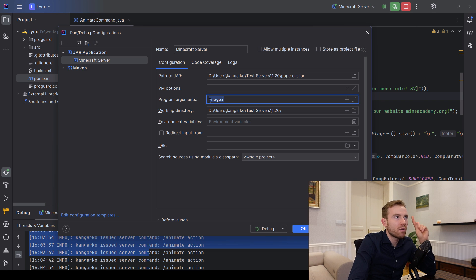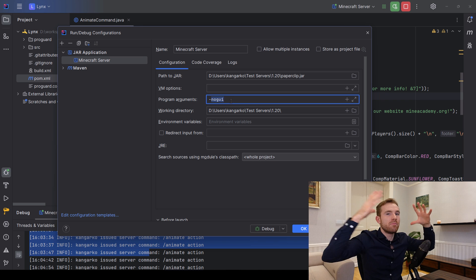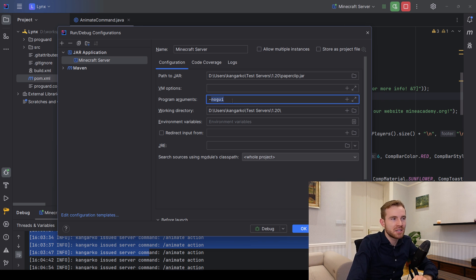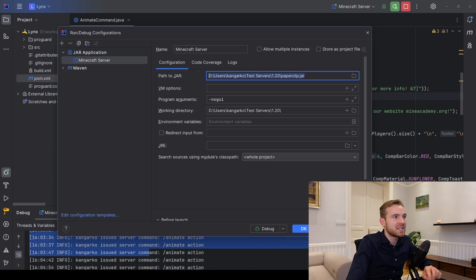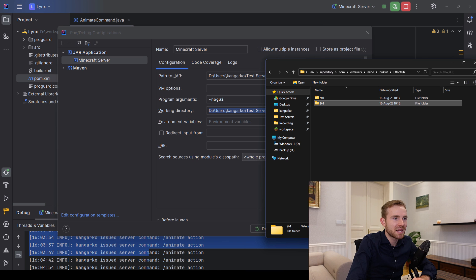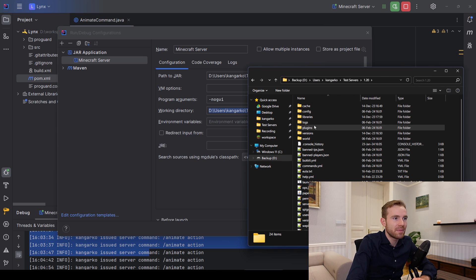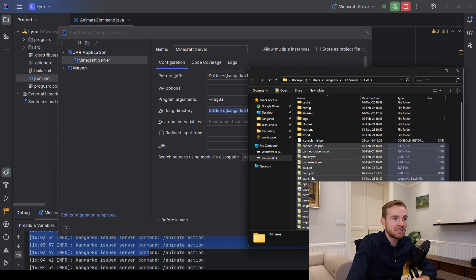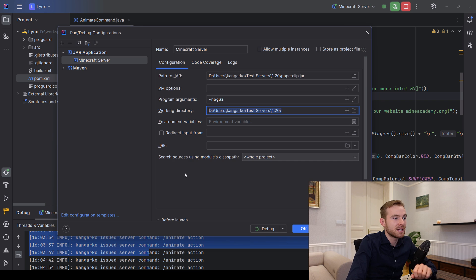For program arguments, if you're running Minecraft 1.16 or newer, type '--nogui' — otherwise a big GUI window will pop up. For the working directory, use the same path as above but remove the jar filename, so it points to the root server folder. If you forget this, server files like logs will be generated inside your source folder.